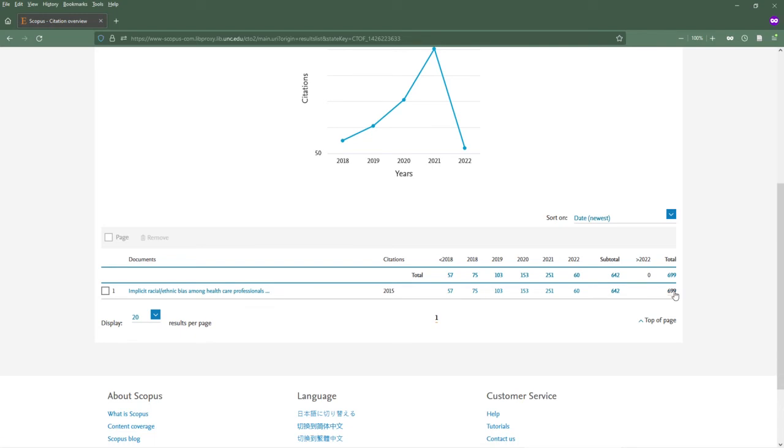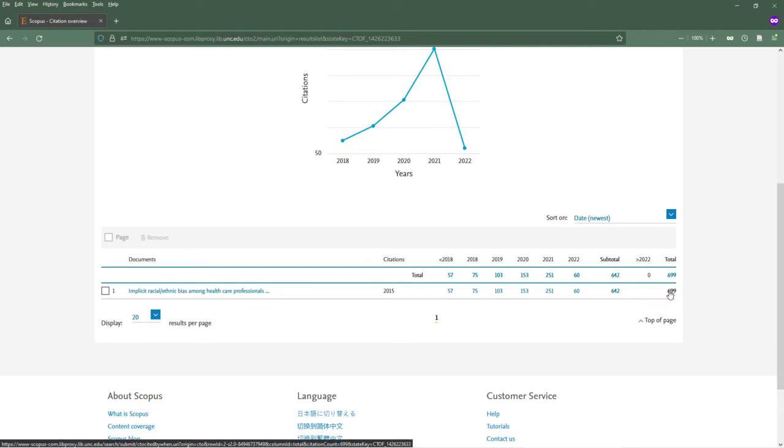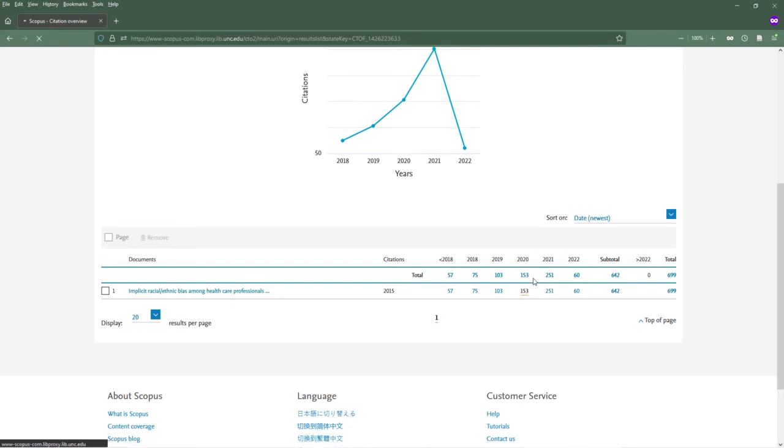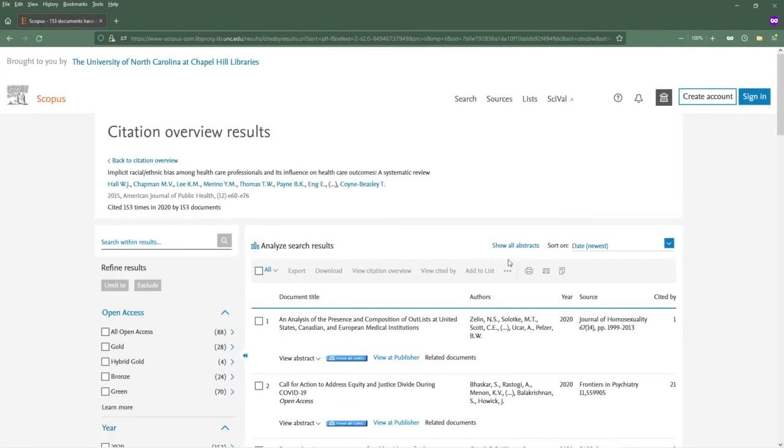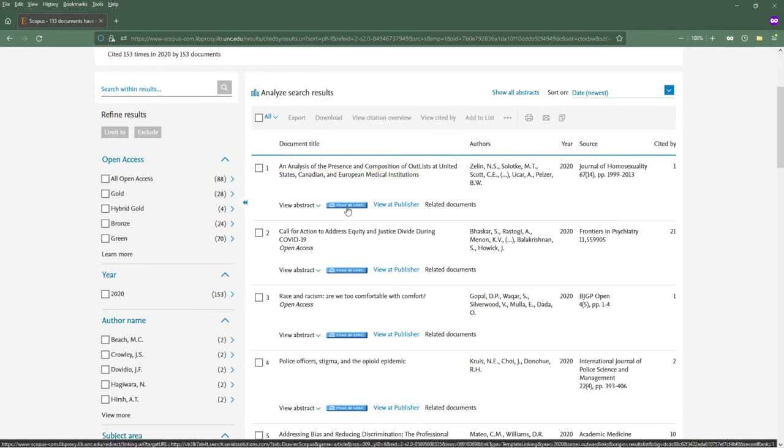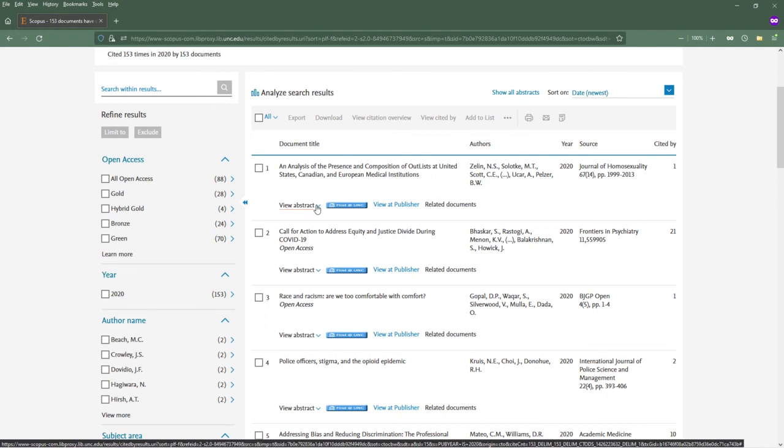Click on the total number to access all of the documents that have cited this article. You can also view the article citations broken down by year by clicking the number under the year you're interested in. For example, I can see the 153 articles that cited this article in 2020. Use the Find at UNC button to get access to the article.